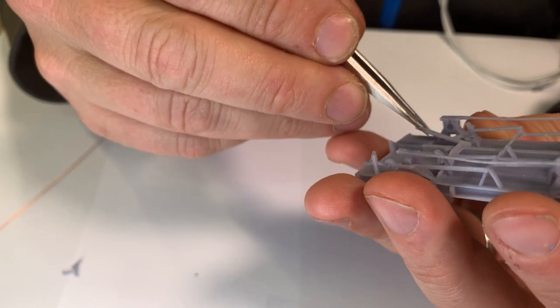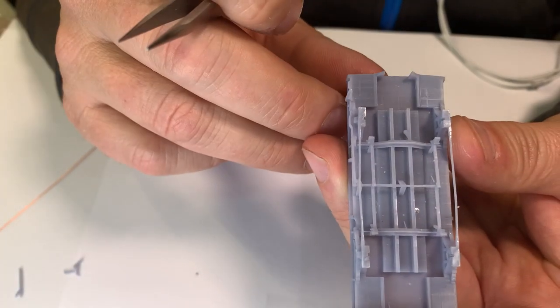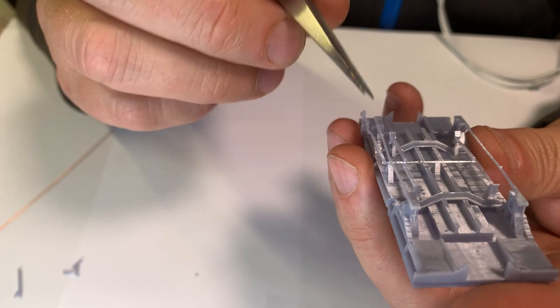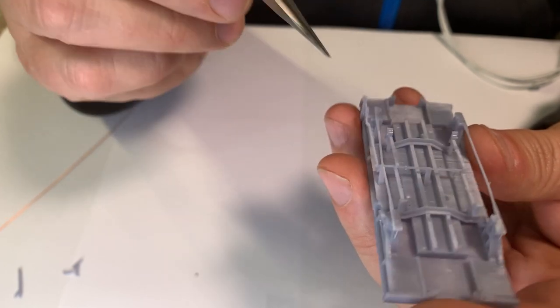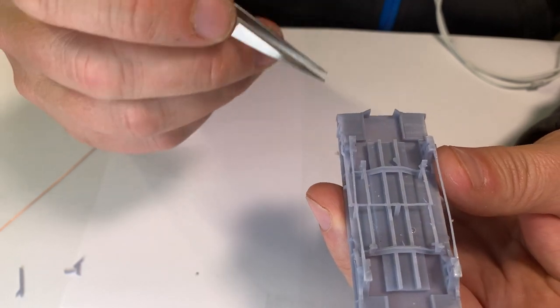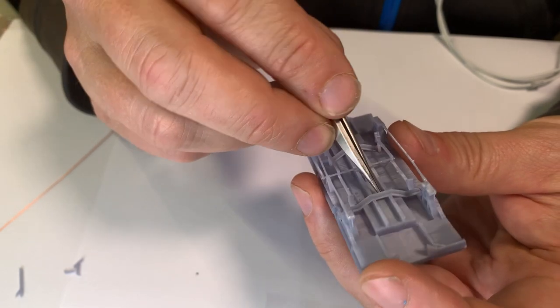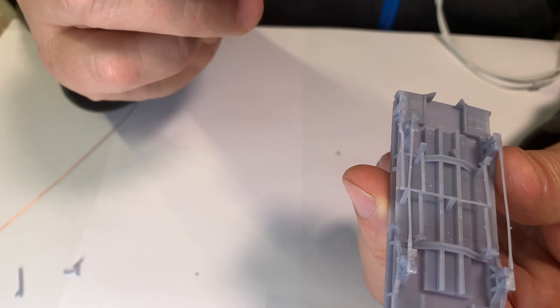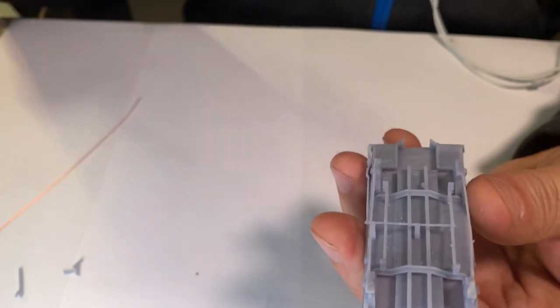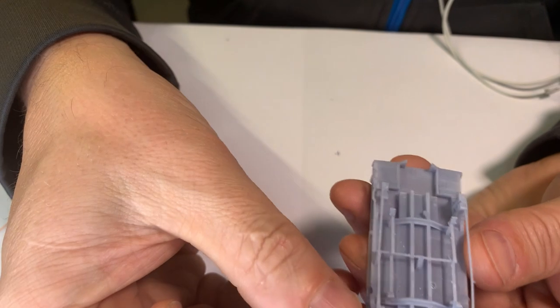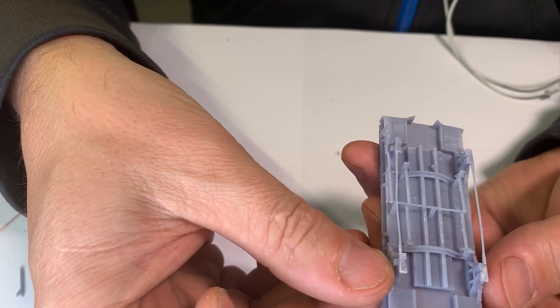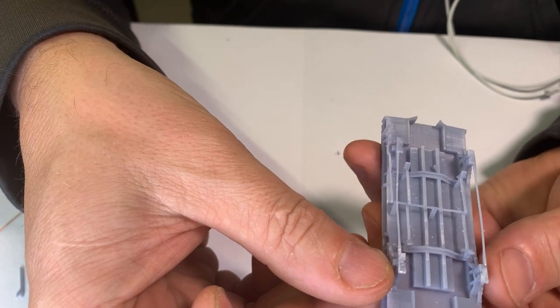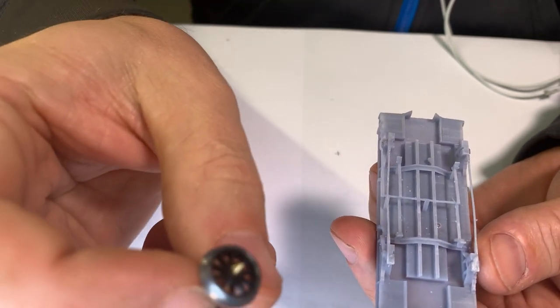So I ended up abandoning that idea and the reason I did that was doing it the way I'm about to show you I had better results with better rolling and running wagon than I did with trying to add the bearing to it. Now with UV cured resin it's very very delicate so this next section you have to do very carefully.